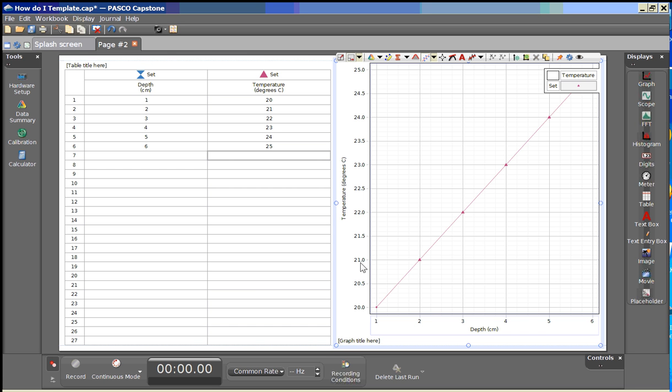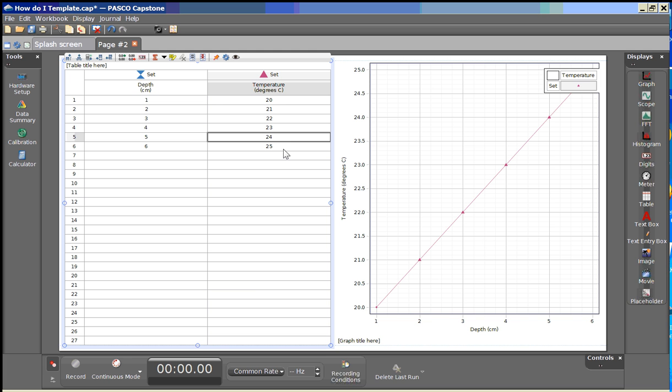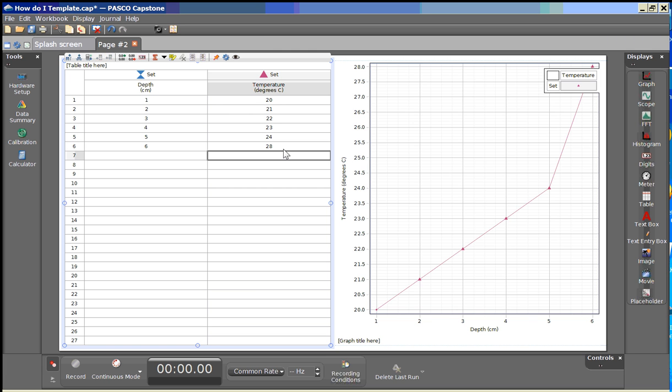You can see that we have a linear relationship here that exists within the table. One of the advantages of Capstone is if we decide we made an error on our last data entry here, we can actually change that and that will dynamically change on the graph.